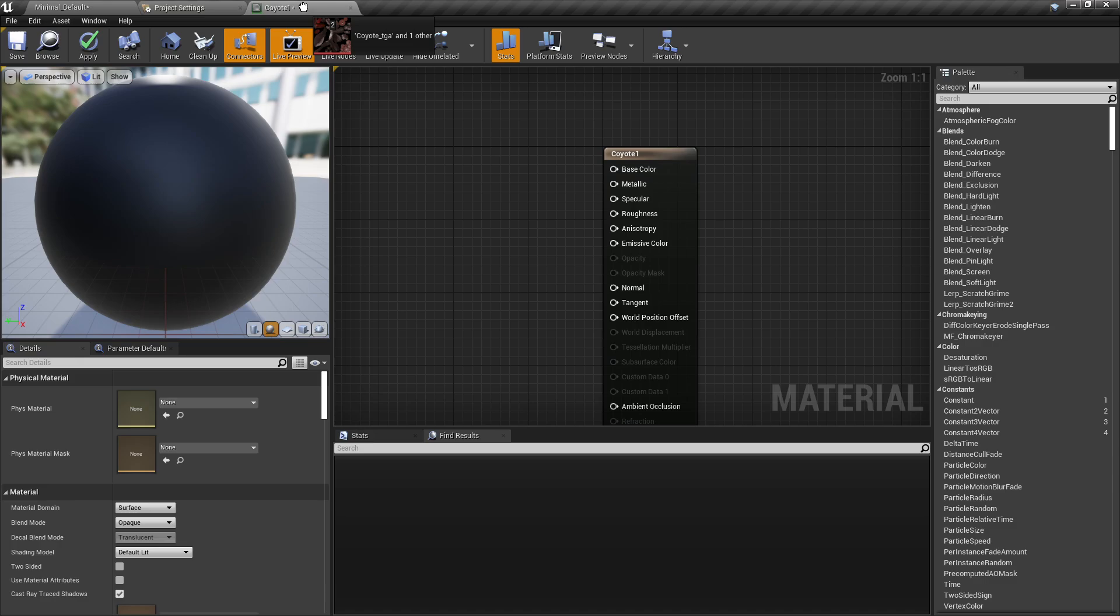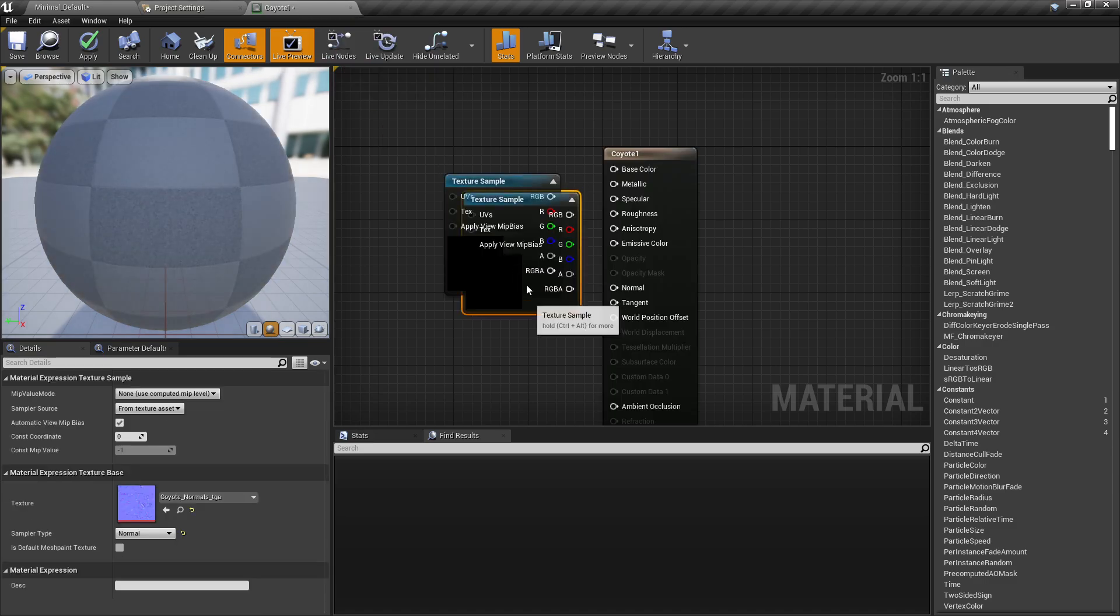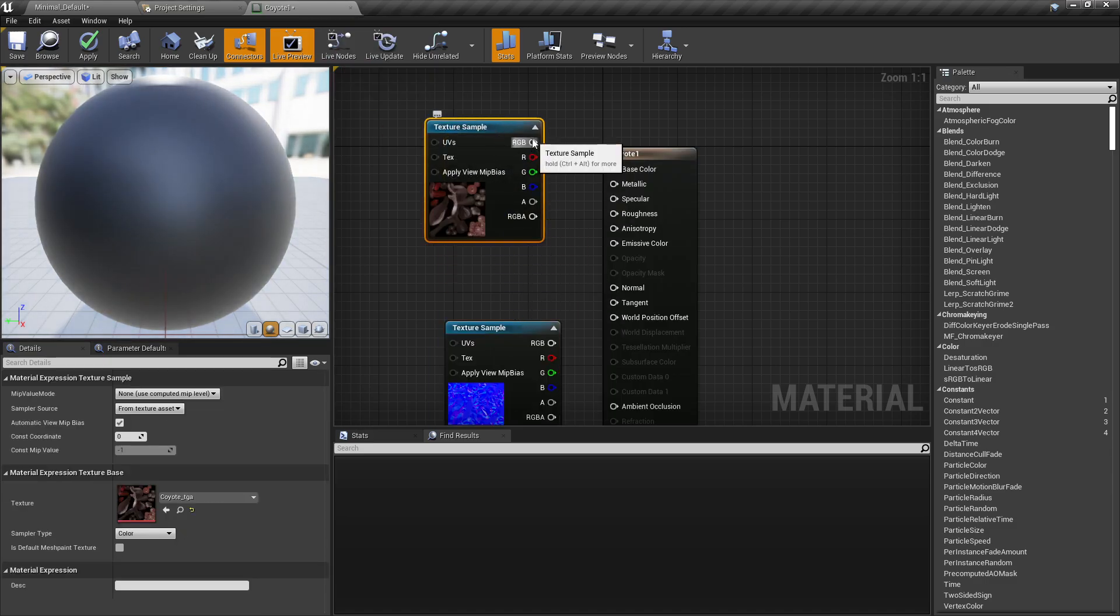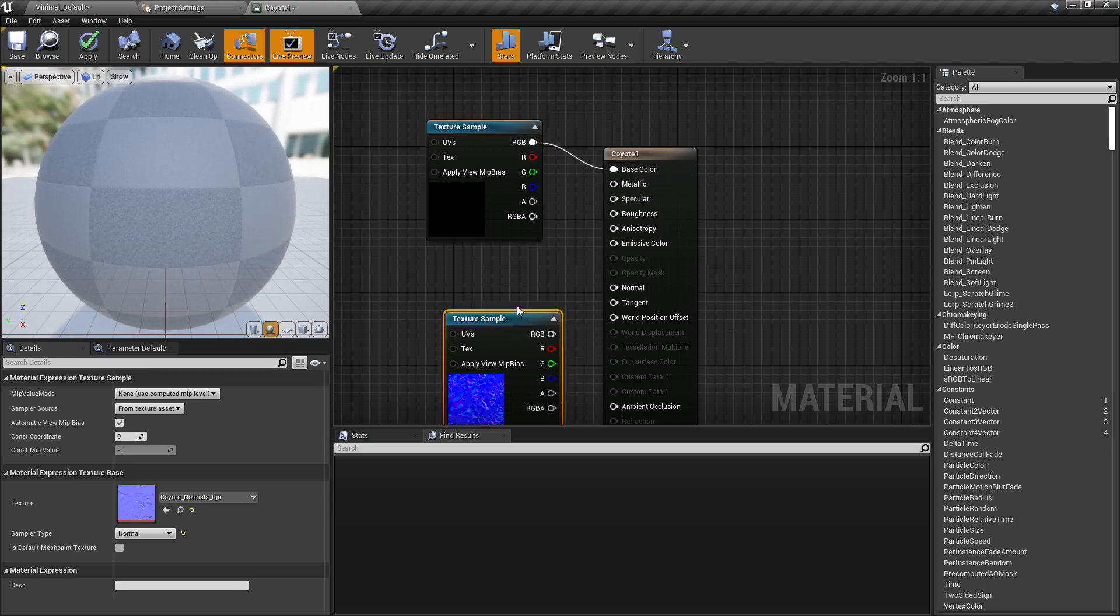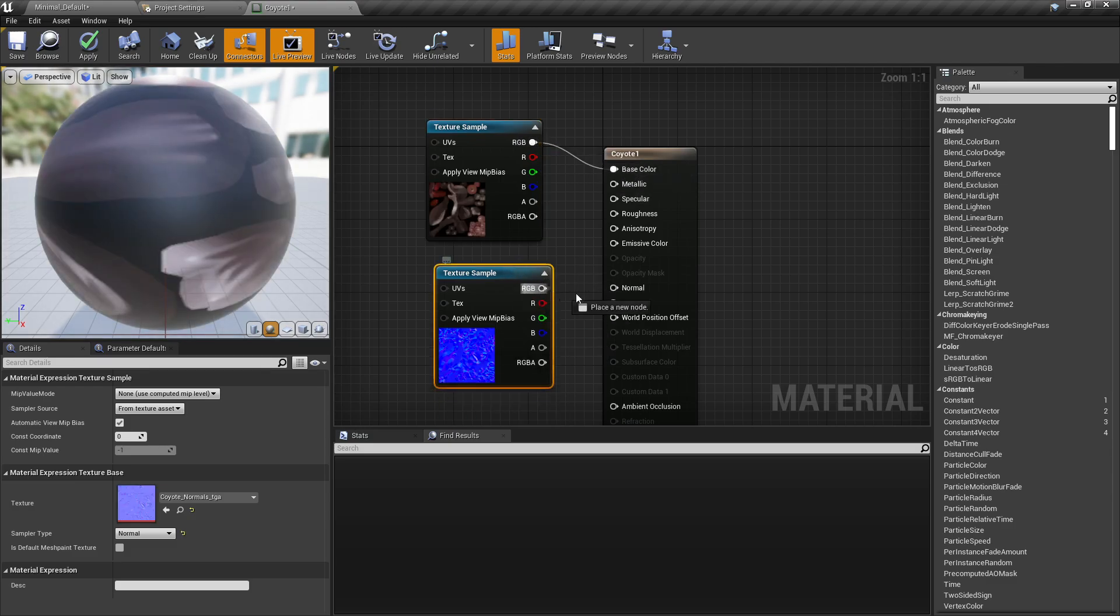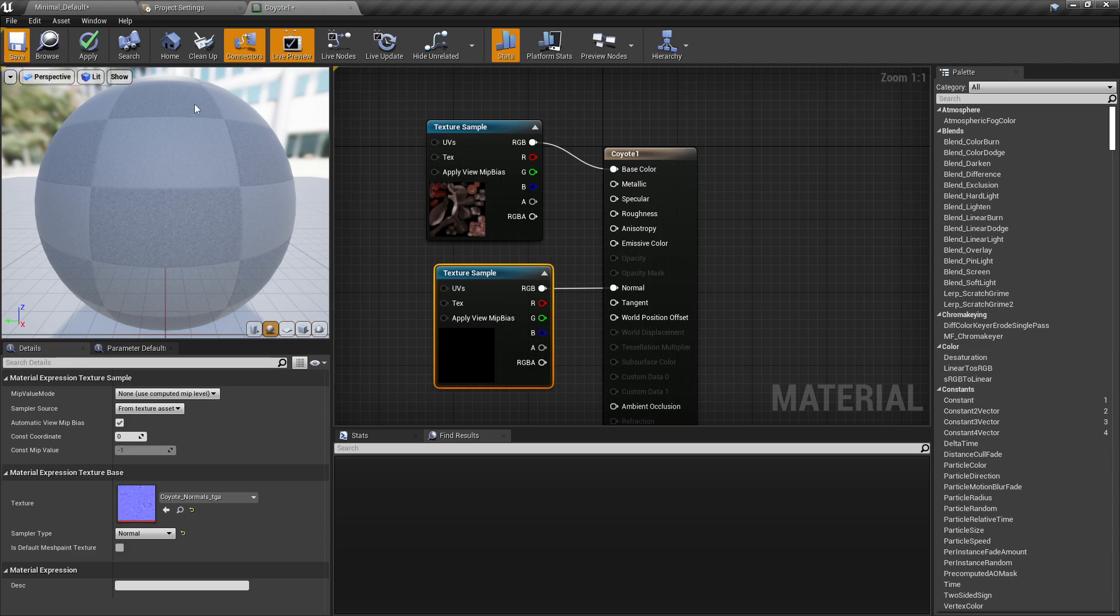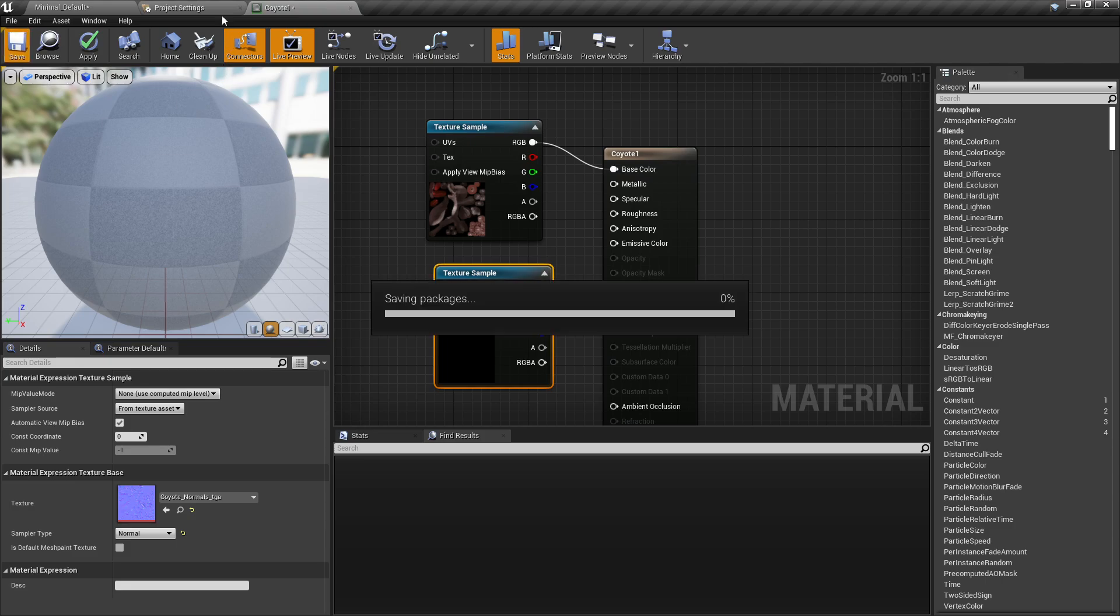So I'm just going to drag those over like this. And the base color will go into the base color. Put the normal into the normal. Now when we save this, it should all be good.